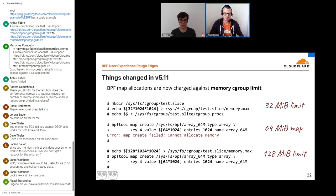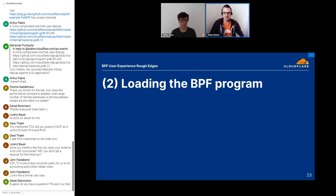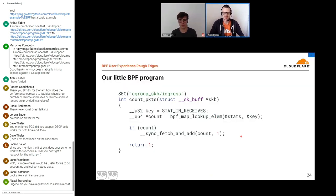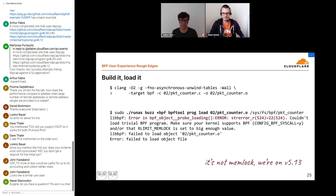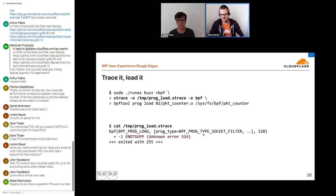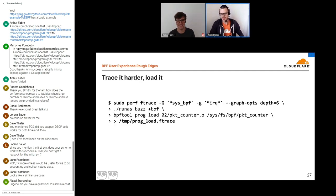Now we have a place to count our packets; we need to load the program. Here's our program — it's really straightforward: it gets a pointer to an entry in the map and bumps the counter every time a packet comes into one of the processes in the cgroup. We build it, try to load it, and we get an error that's really strange. Tracing it doesn't give much clearer output — it looks like the BPF syscall is not supported, which is not the case. So once again we have to go deeper with ftrace.